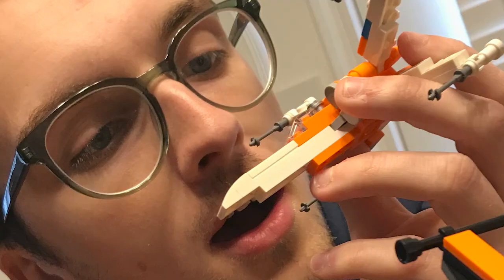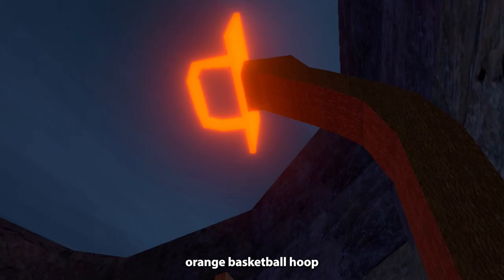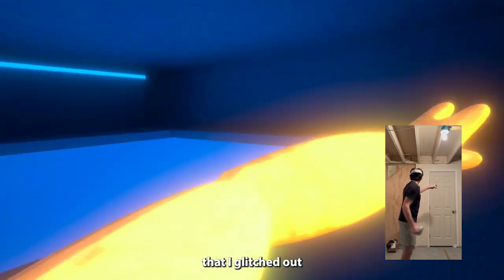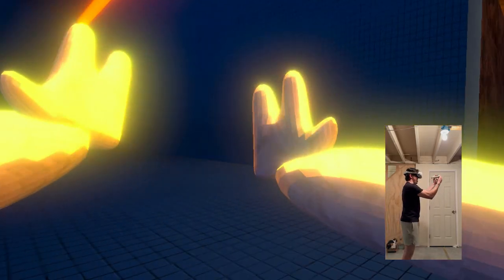This game is going to go to Micah, because of his glowing smile, which is even brighter than this orange basketball hoop, and the time that I glitched out in low gravity.